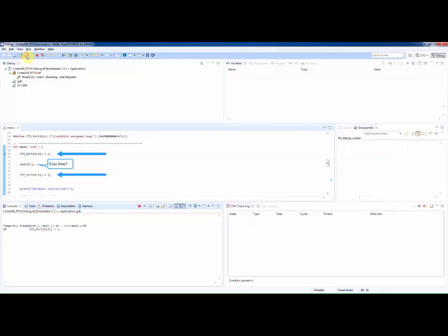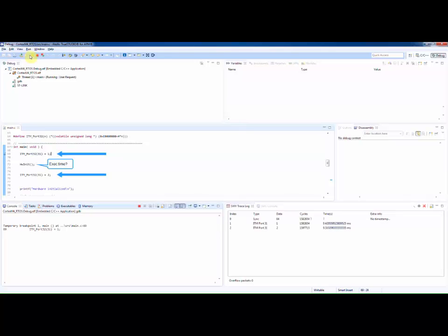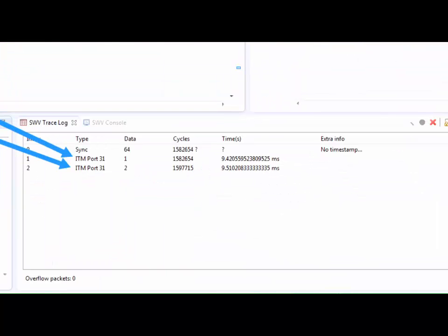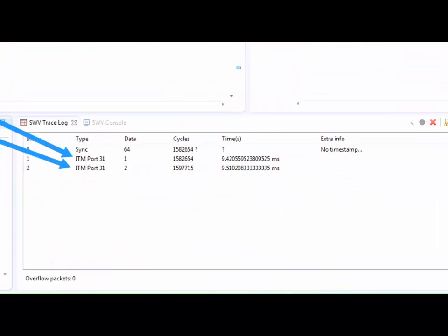Let's resume the execution. By subtracting the cycle or time difference between these data packets we will have the execution time of the hwInit function.